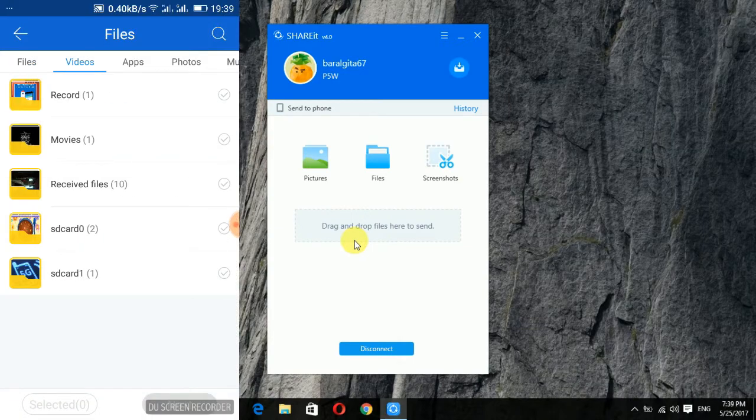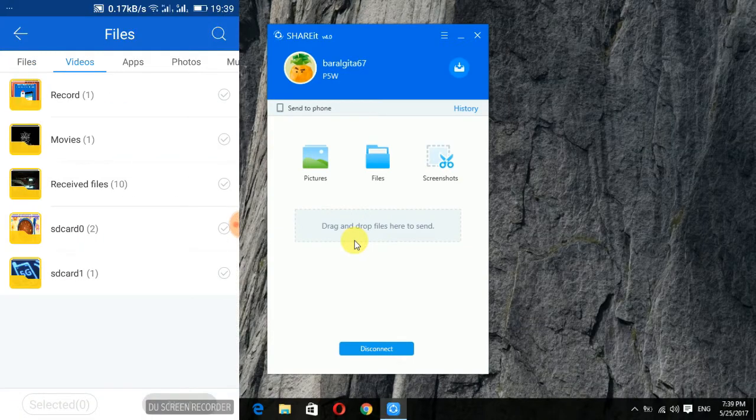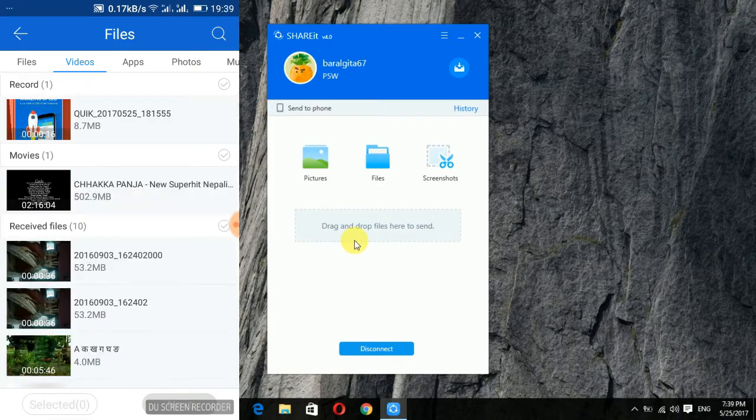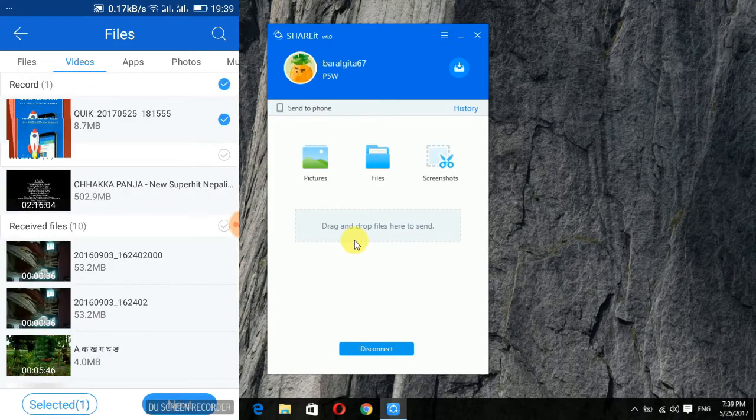If you want to transfer files then you can simply select them and send them as shown in the video.